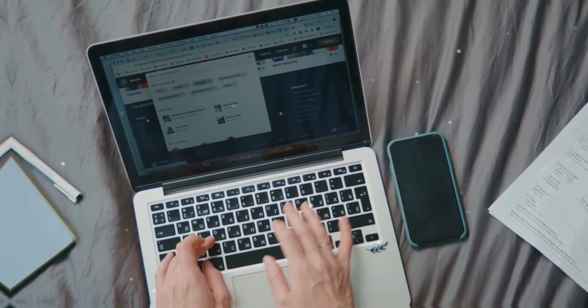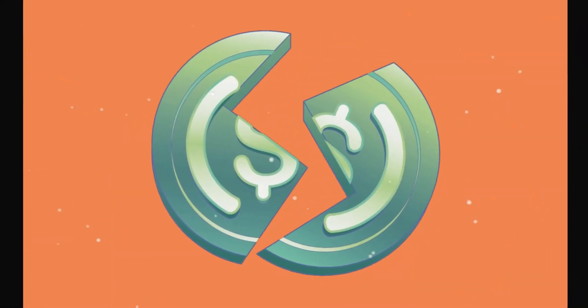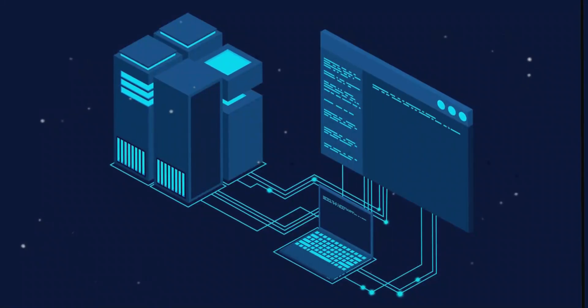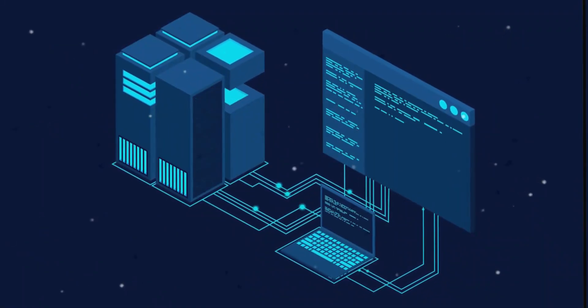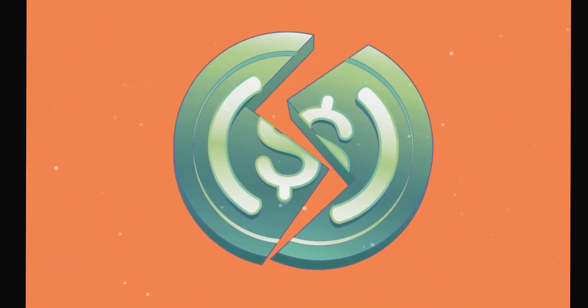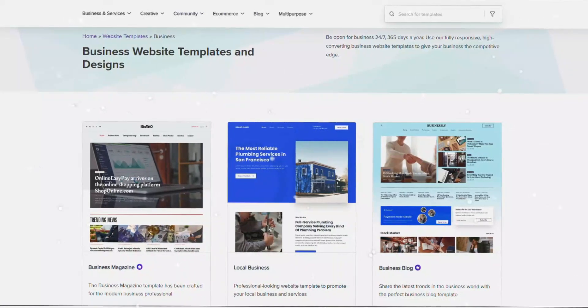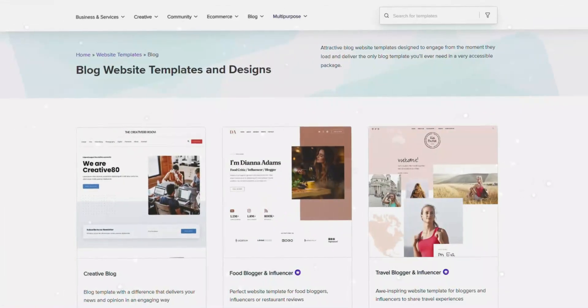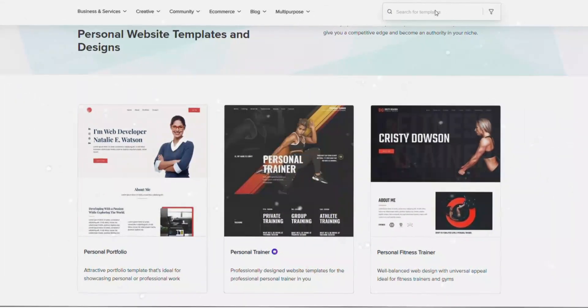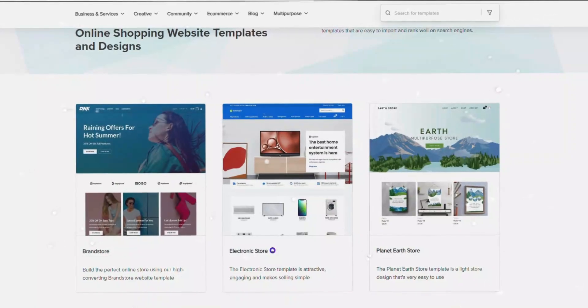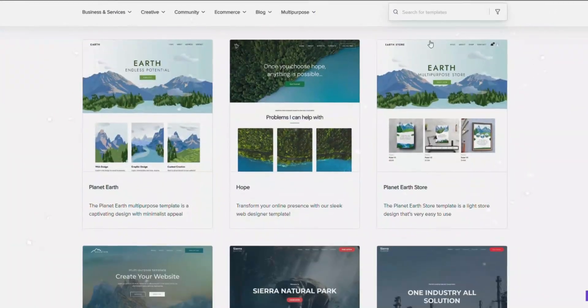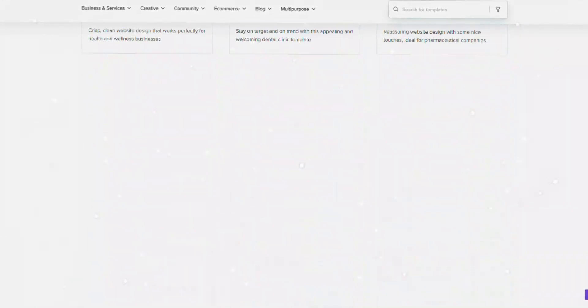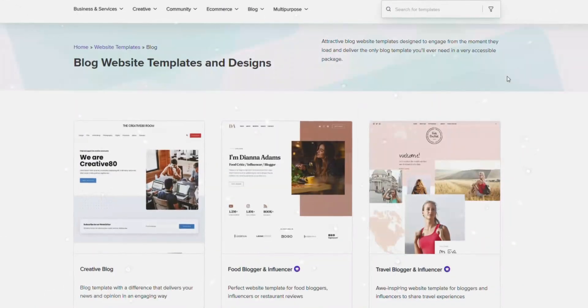Today, we are going to create a completely free website with lifetime free hosting and free domain at zero cost. You will be able to create any kind of website like business, healthcare, blog, finance, personal portfolio, multipurpose, or any kind of website.